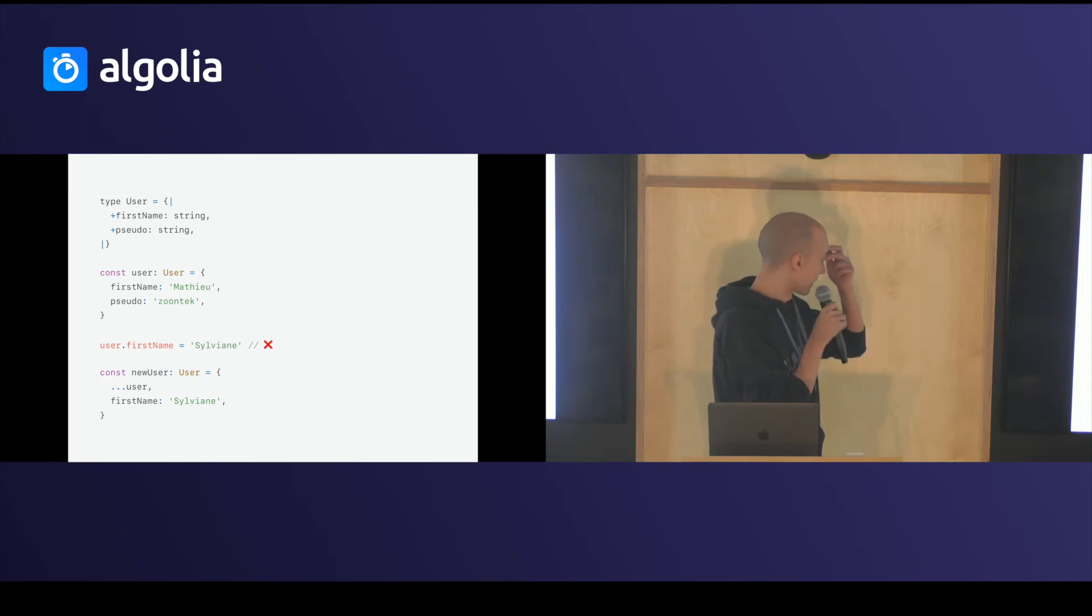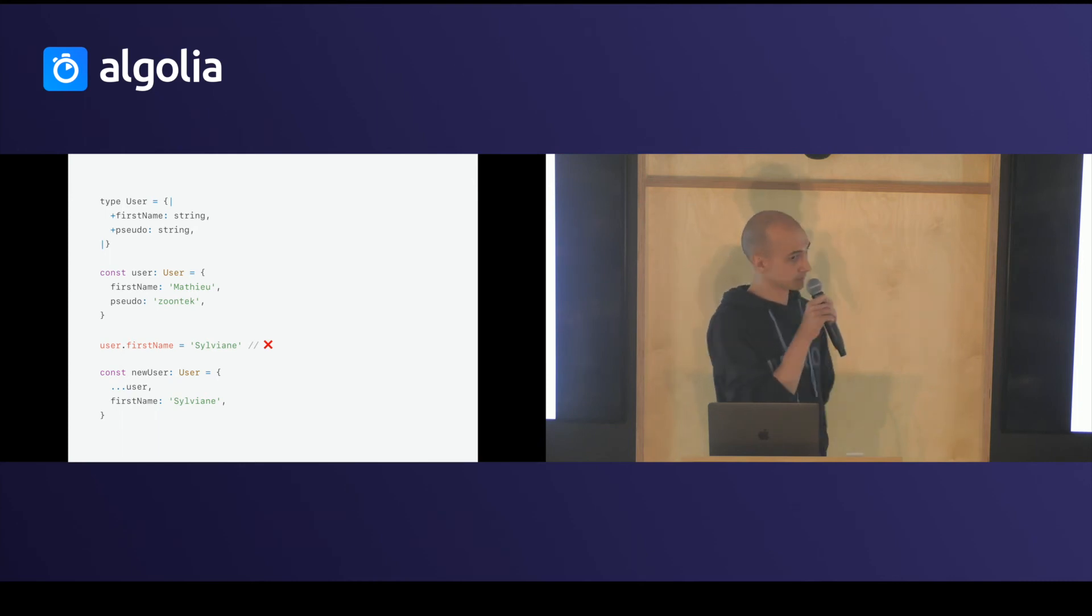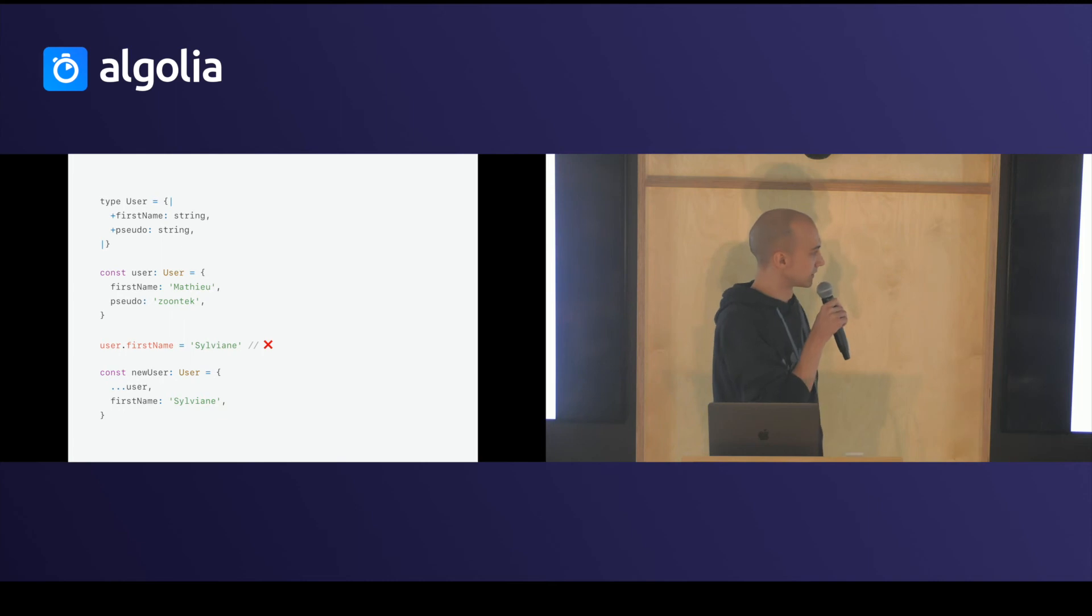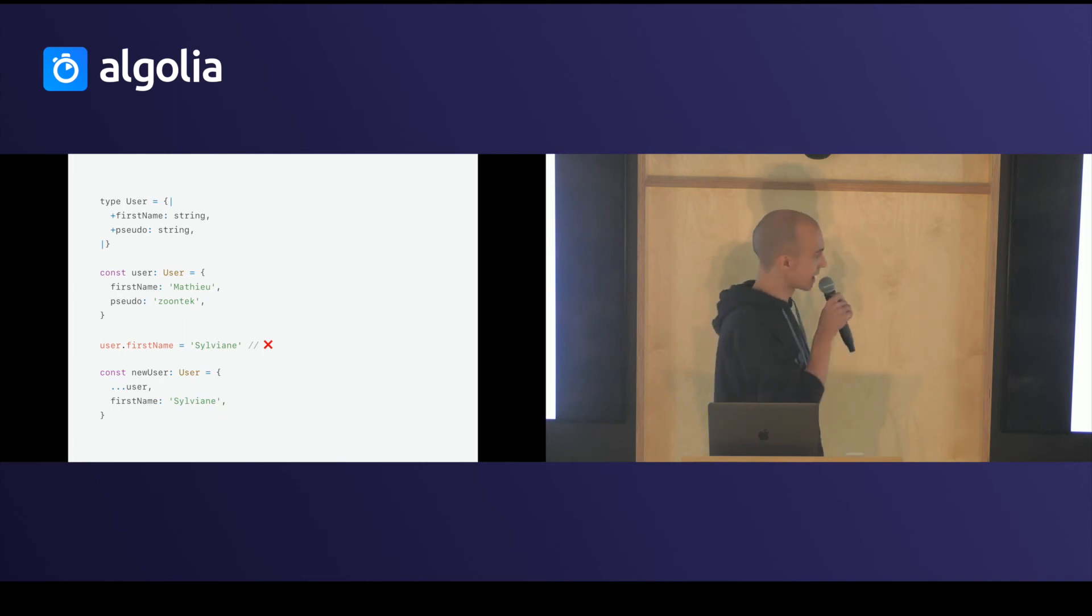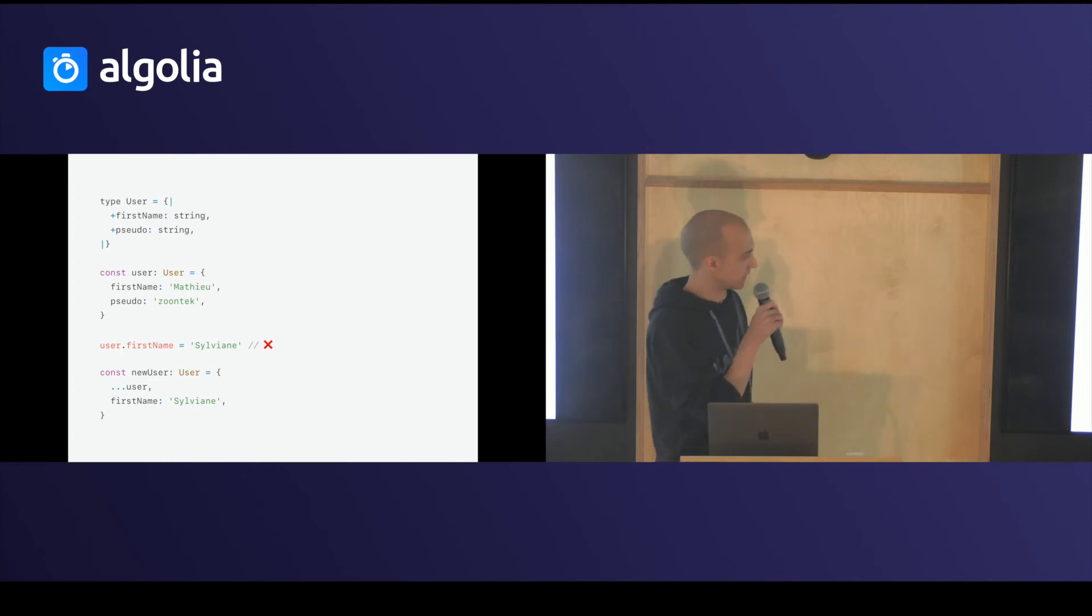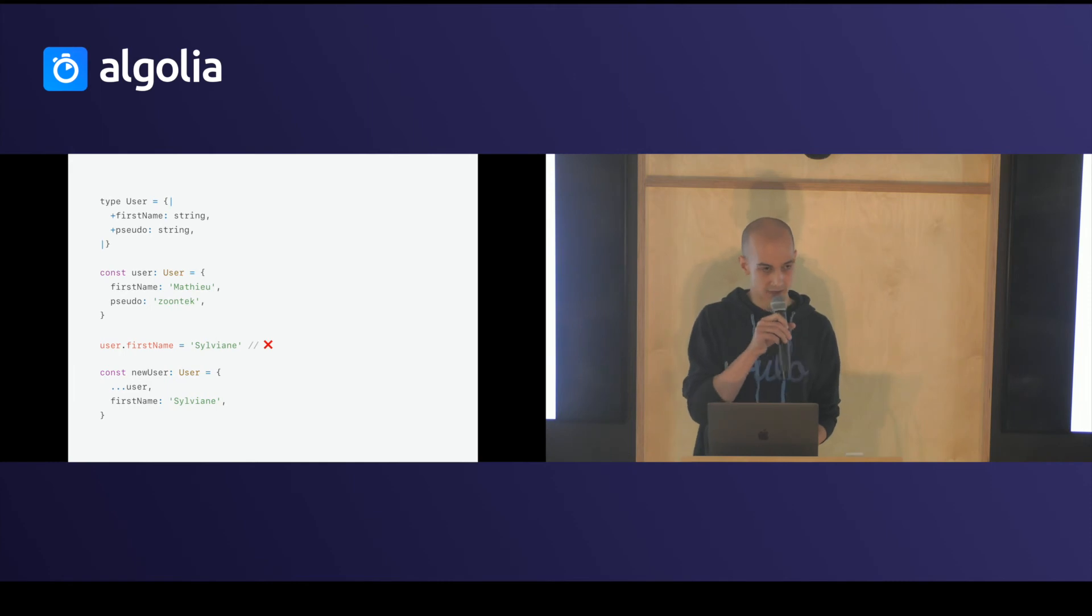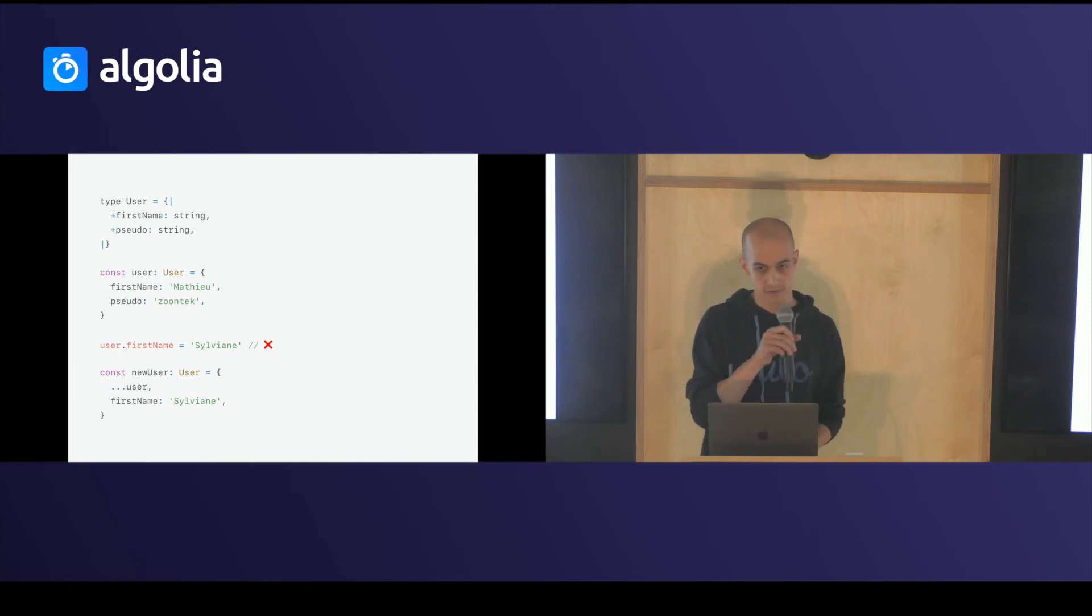So, after that, if I want to modify, in this example, a first name in my object, I can't. Because the property is immutable, I have to recreate a new object with a new first name. So, it's extremely convenient if you use Redux.